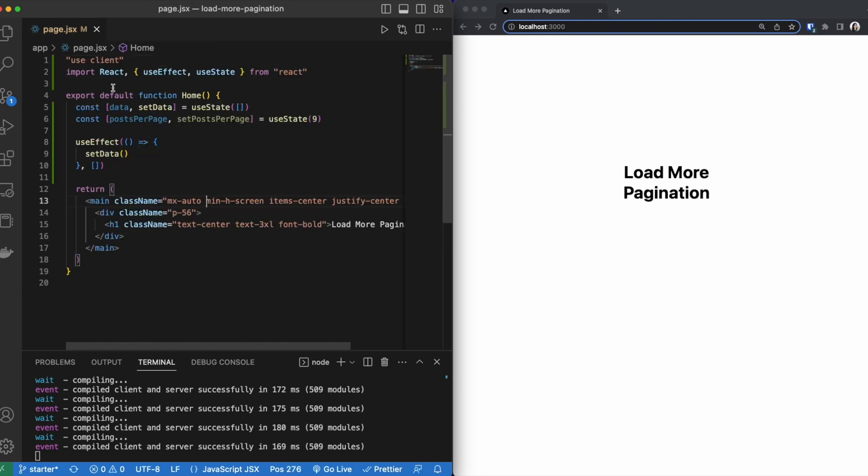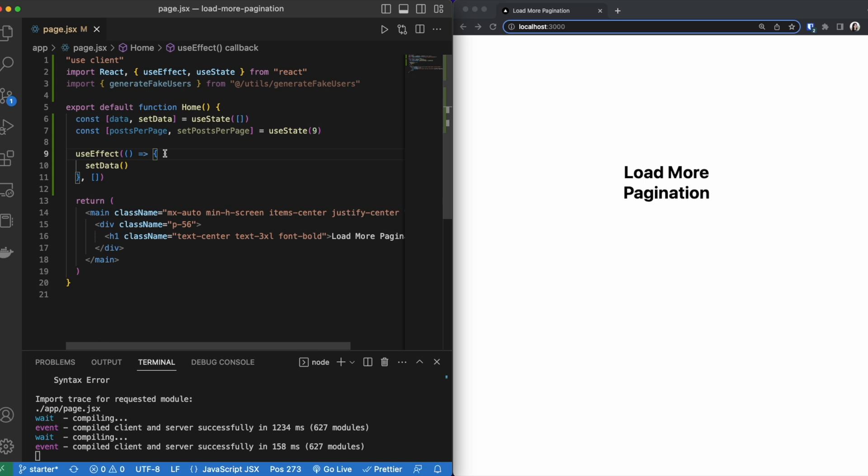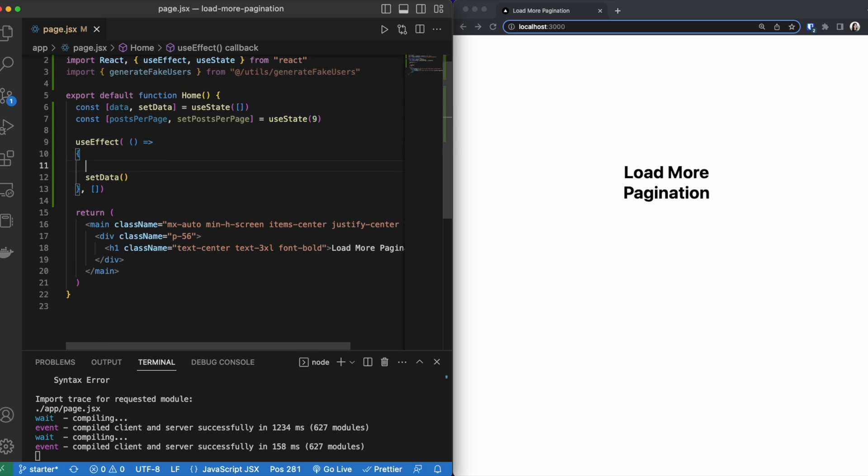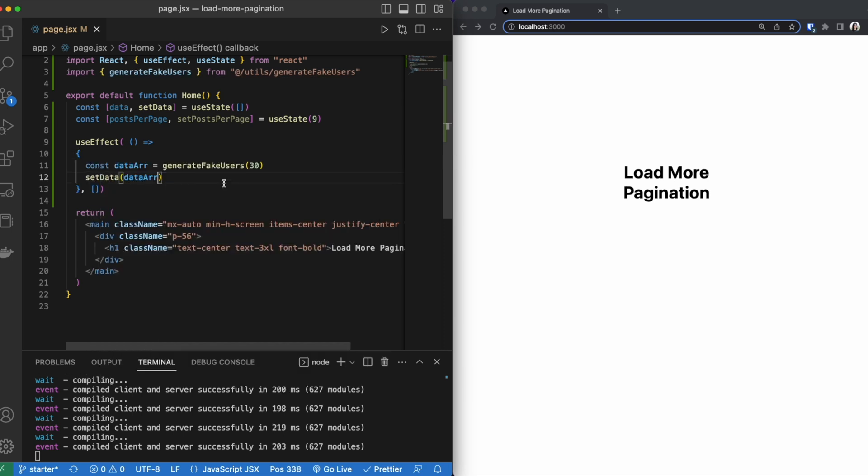Now if we come back to our pages file, we are going to be importing the function that you just saw right there called generateFakeUsers. Once we have that function imported, we are going to be setting a variable inside our useEffect to that function. GenerateFakeUsers creates an array of dictionaries of fake users. We are then going to set our data to that output.